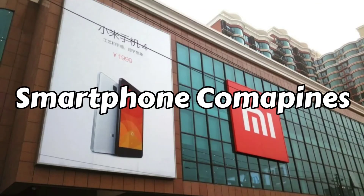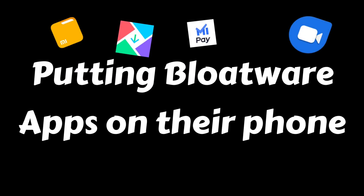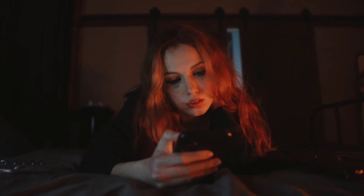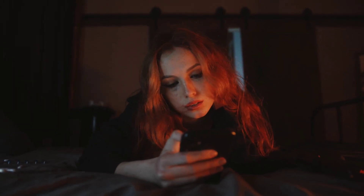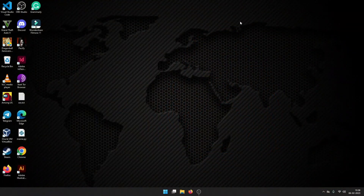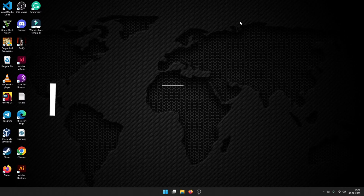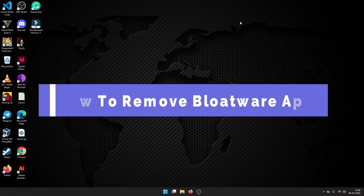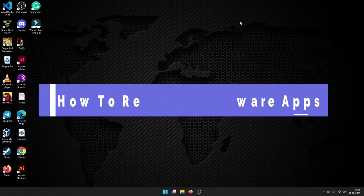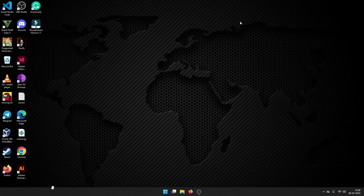I hate smartphone companies putting bloatware apps on their phones, and I know you hate it too. Even though we don't need these apps, removing them is hard. So in this video, let's see how we can easily remove these bloatware apps from our smartphones.